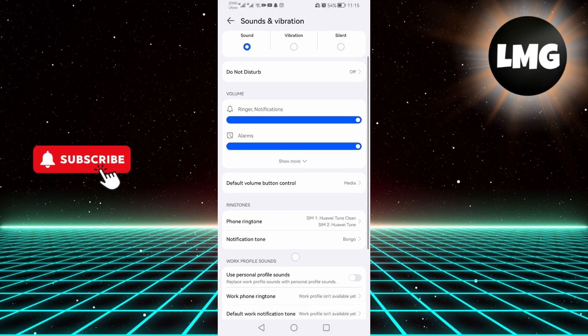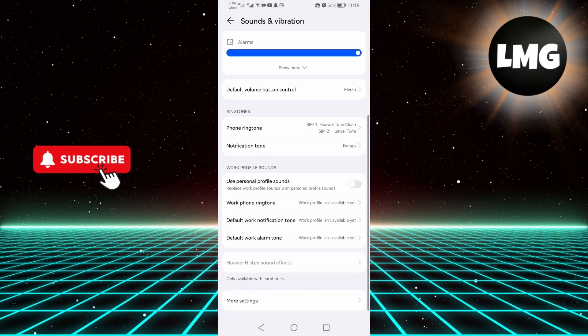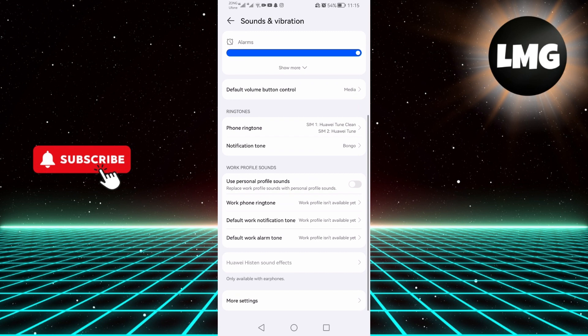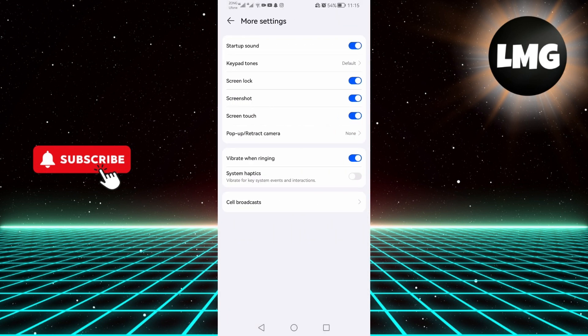Then you need to scroll down and click on More Settings. Here you will see an option for Screen Touch. You simply need to toggle off the switch next to the Screen Touch option.